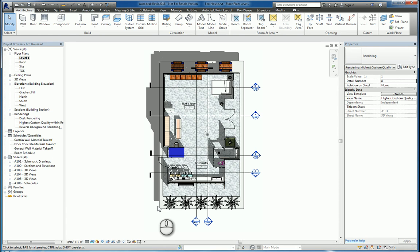In today's screencast, we'll be taking a look at the project browser, how it functions, and how to customize it.